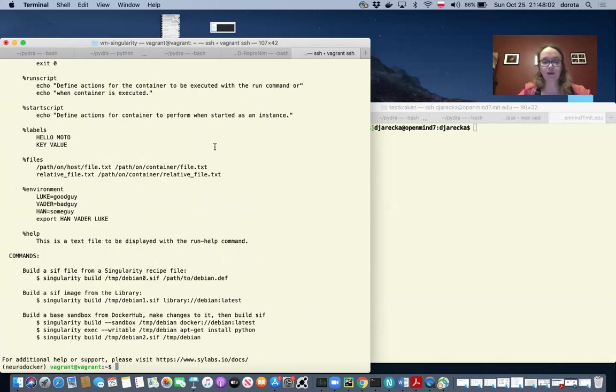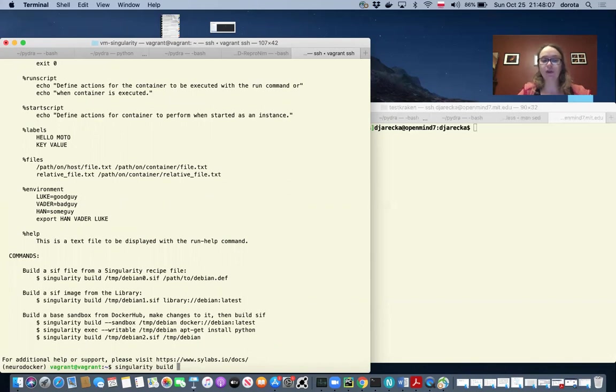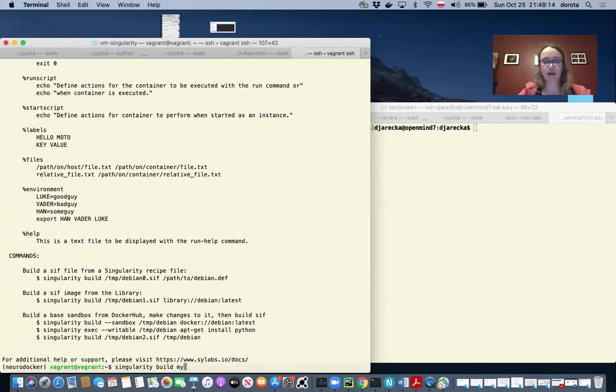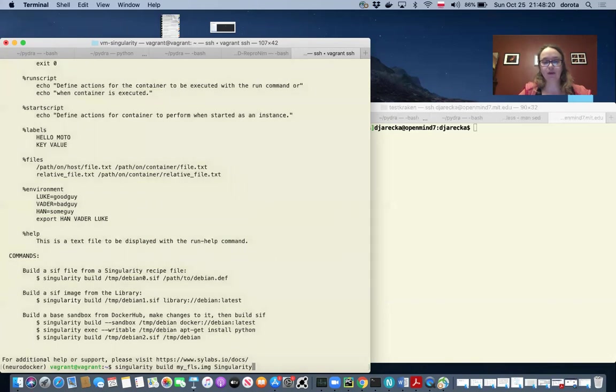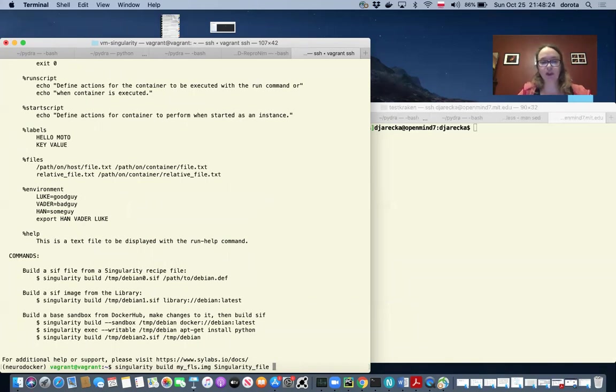The build specification in our case is the singularity file. So I will use singularity build, and because singularity image is one file, I should provide the path. I will just use the name myFSL and I will use singularity file as our specification.